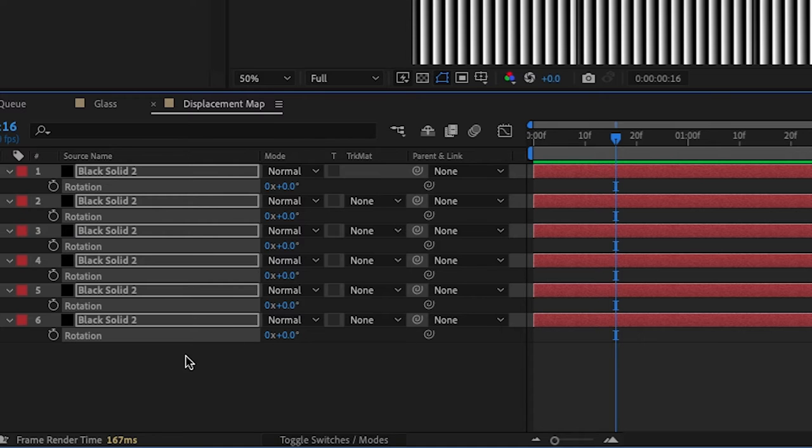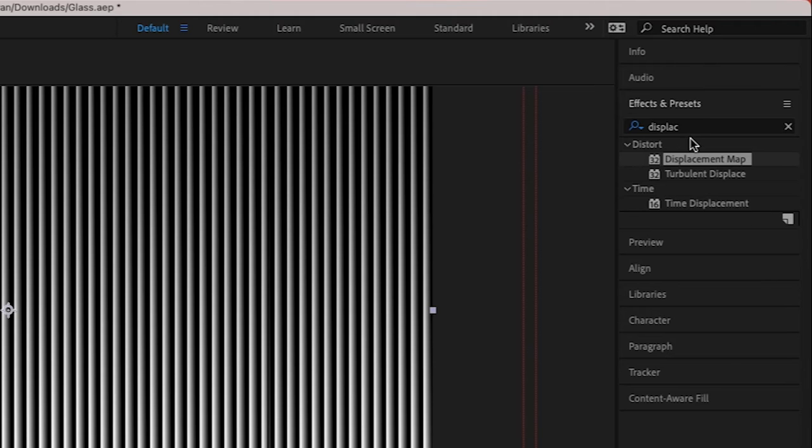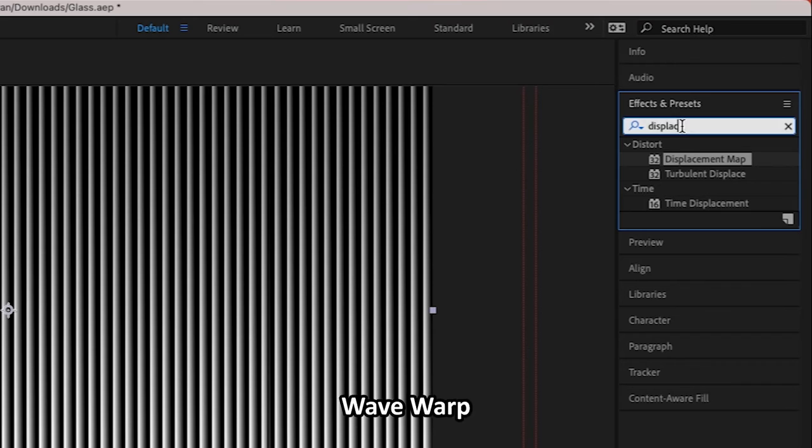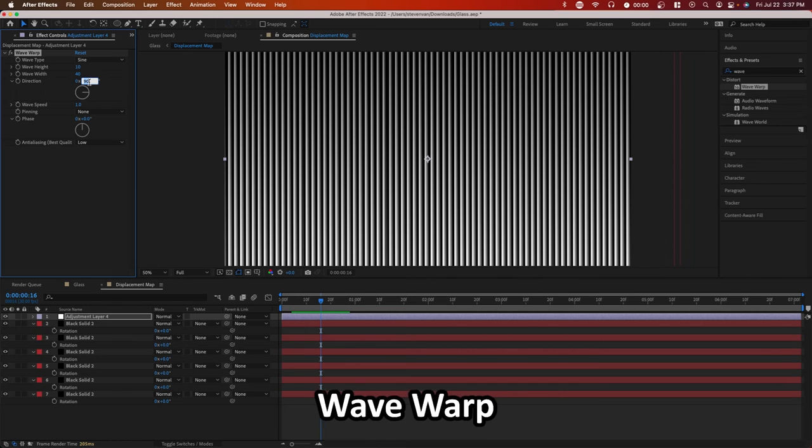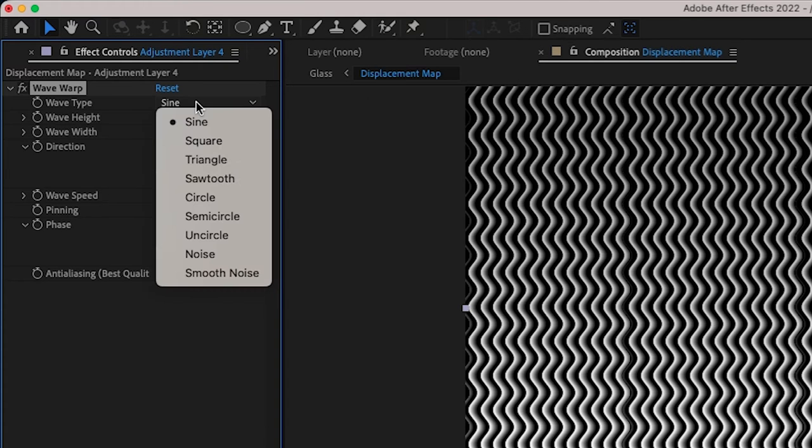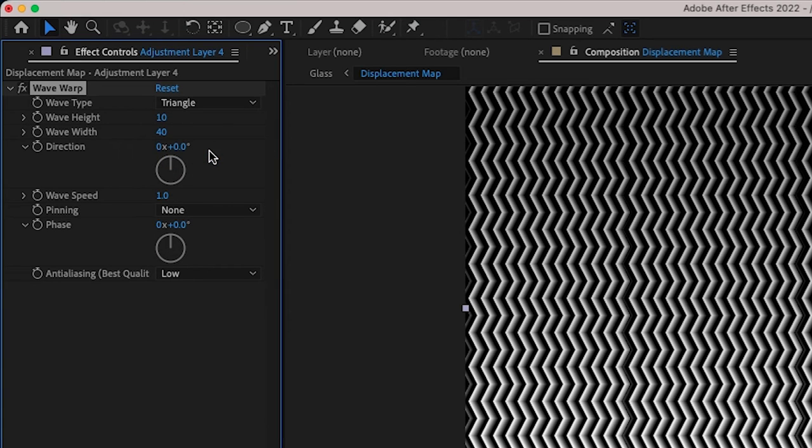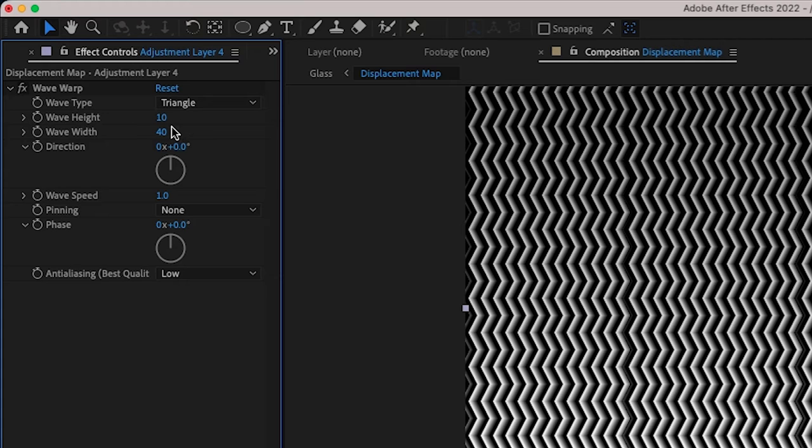Another thing you can do is you can go and add an adjustment layer and you can add an effect called wave warp, change the direction to zero, and you can change the type to triangle. And you'll notice that on most window panes or very similar patterns, they're not perfectly straight. So here you can adjust the wave height and width, but now you can see we have a different pattern right here.